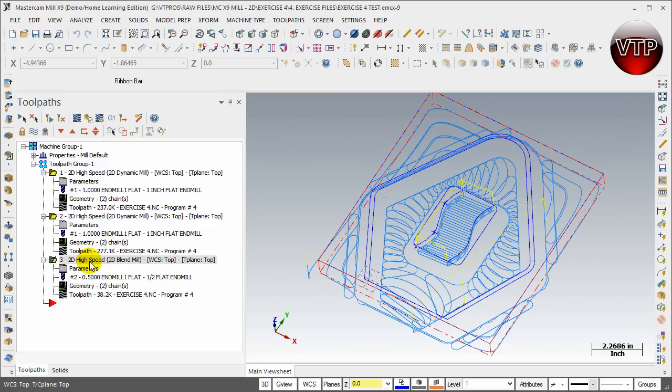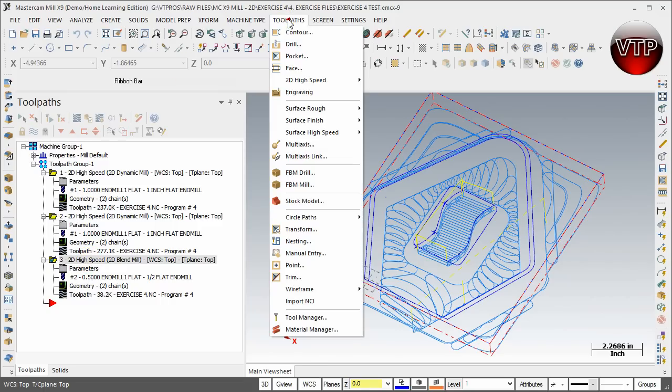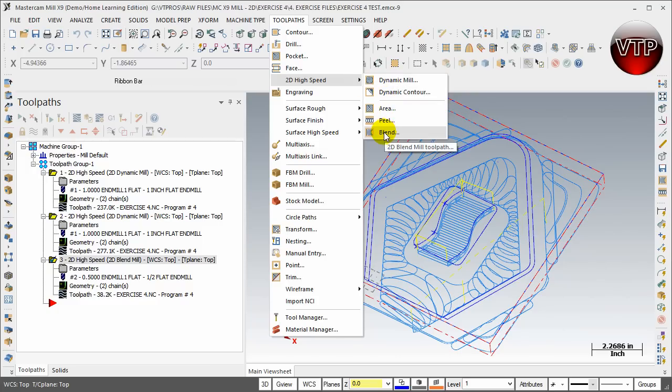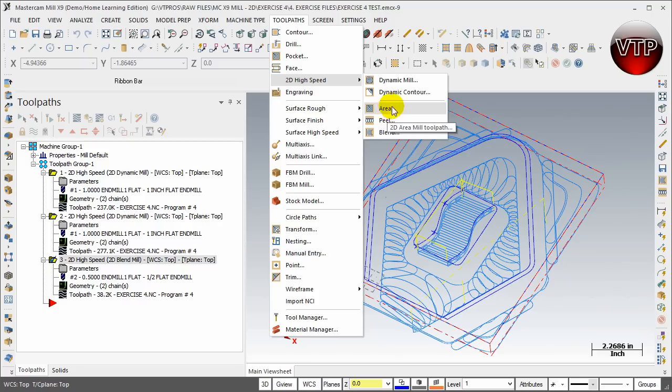Basically, the whole point of this exercise is to really go over the 2D high-speed toolpath. So if you go to toolpath over here, go to 2D high-speed, we're going to be going over all of these. Now we've already done the 2D high-speed area mill in the last exercise, so we won't be going over that.